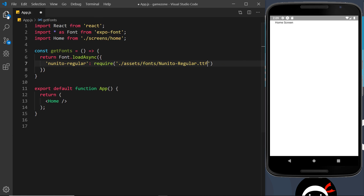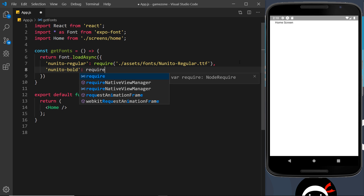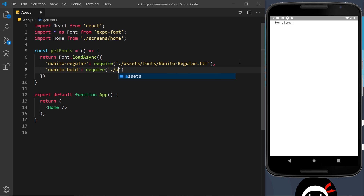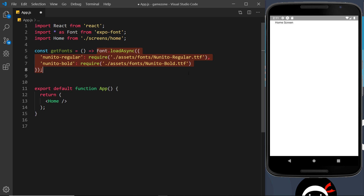The second font entry has the key 'nunito-bold', and its require path is './assets/fonts/Nunito-Bold.ttf'. Since we're just returning one thing, we can remove the curly braces and the return statement and bring it onto one line. So this function is responsible for returning Font.loadAsync, which goes out and registers those fonts under the names we've given them.